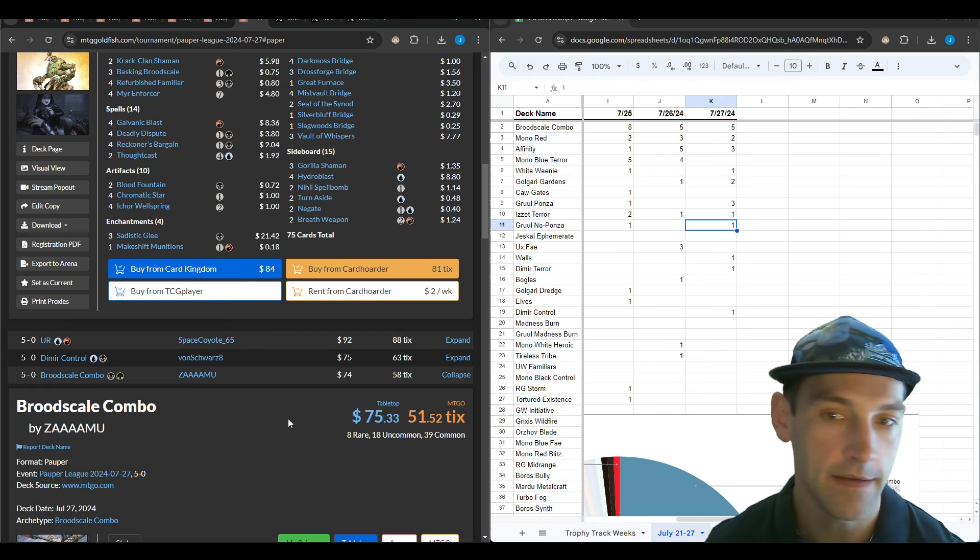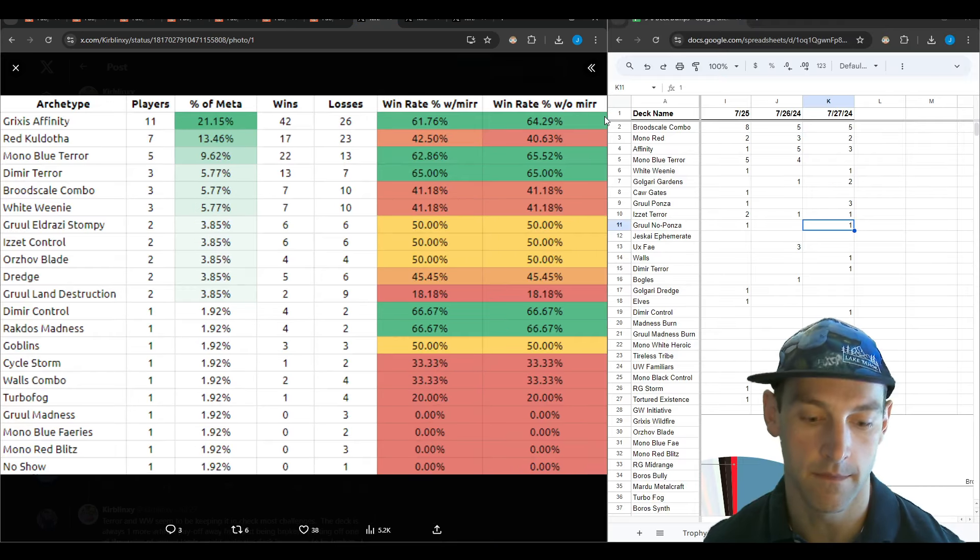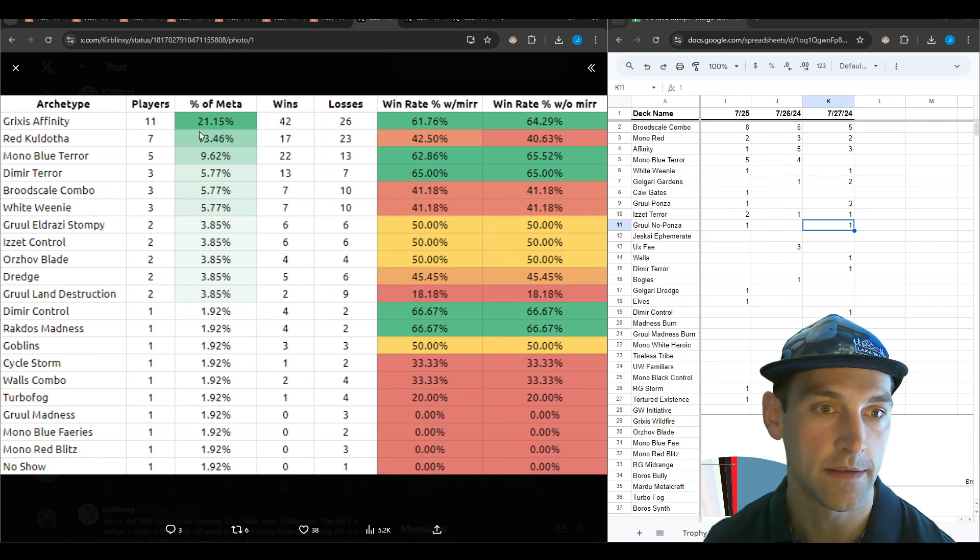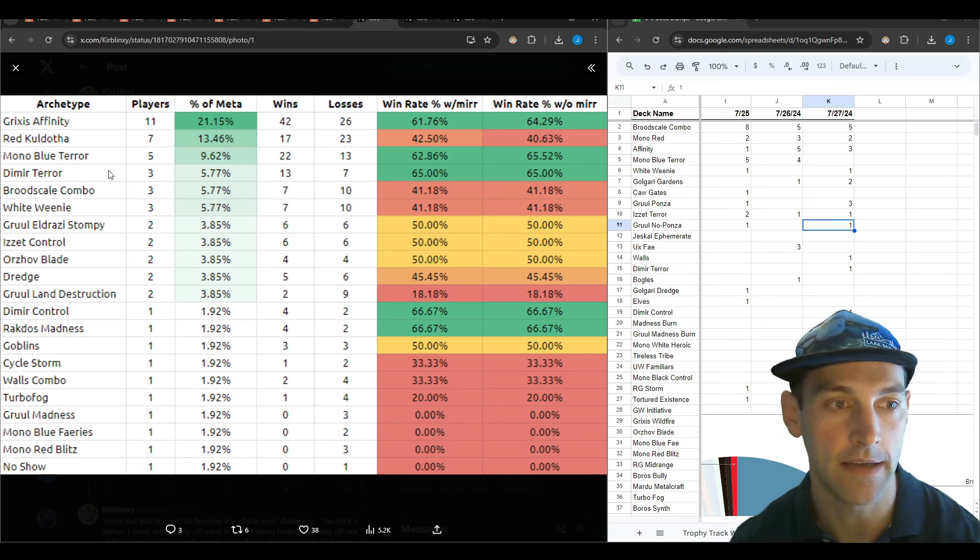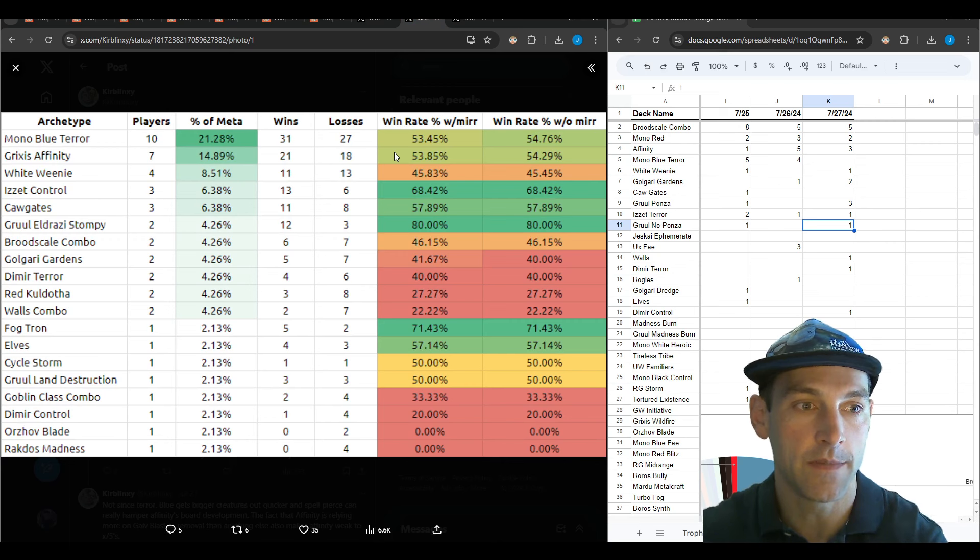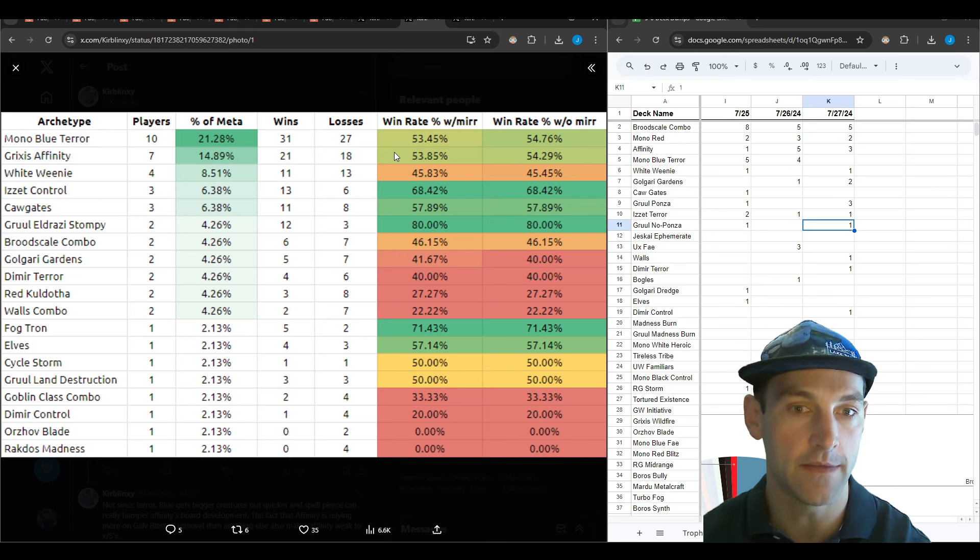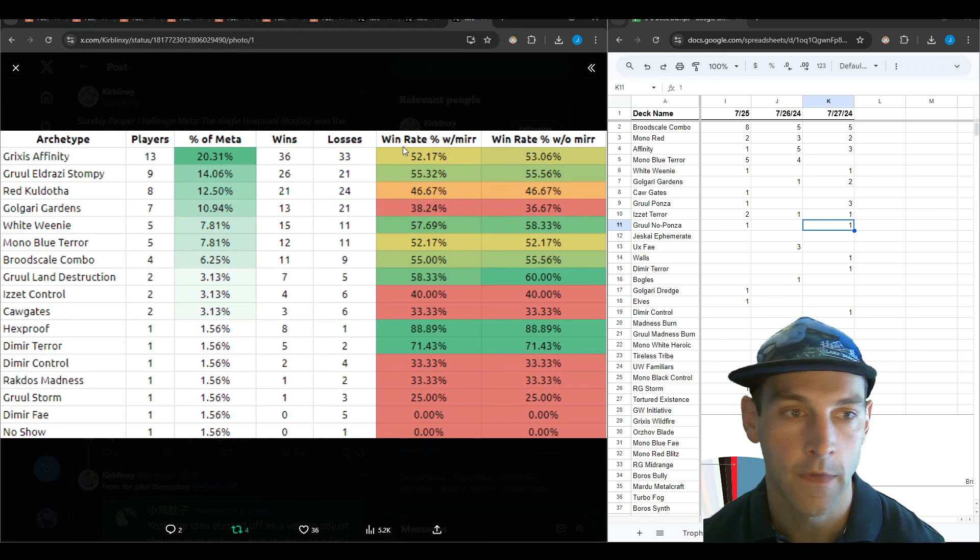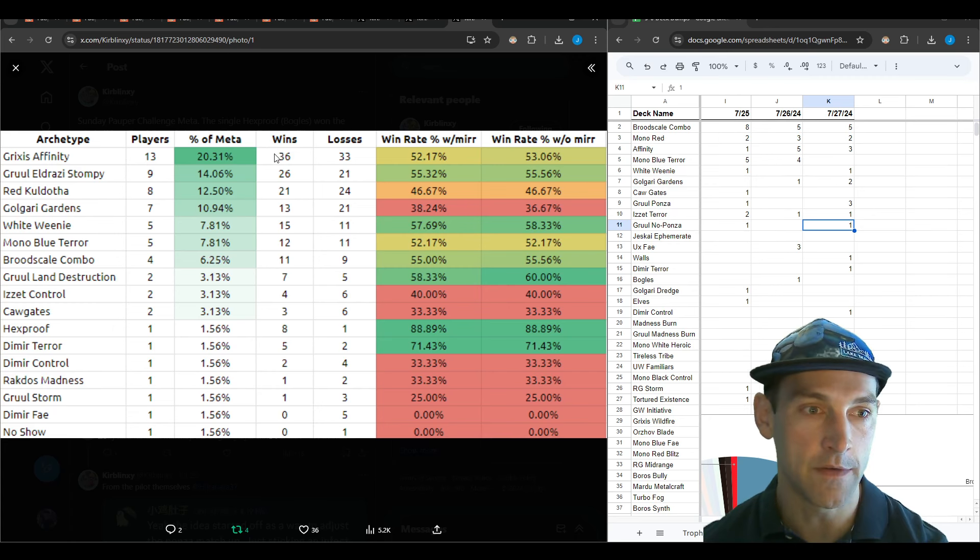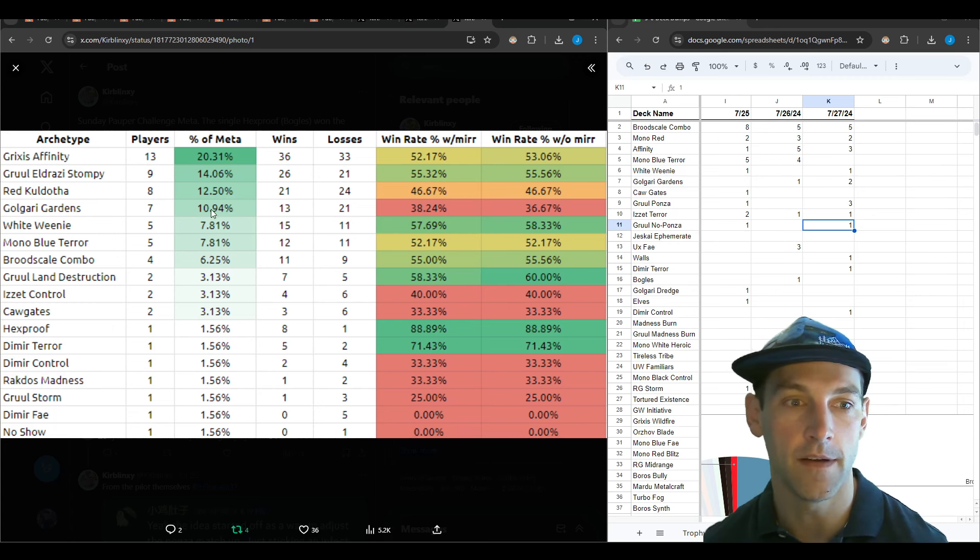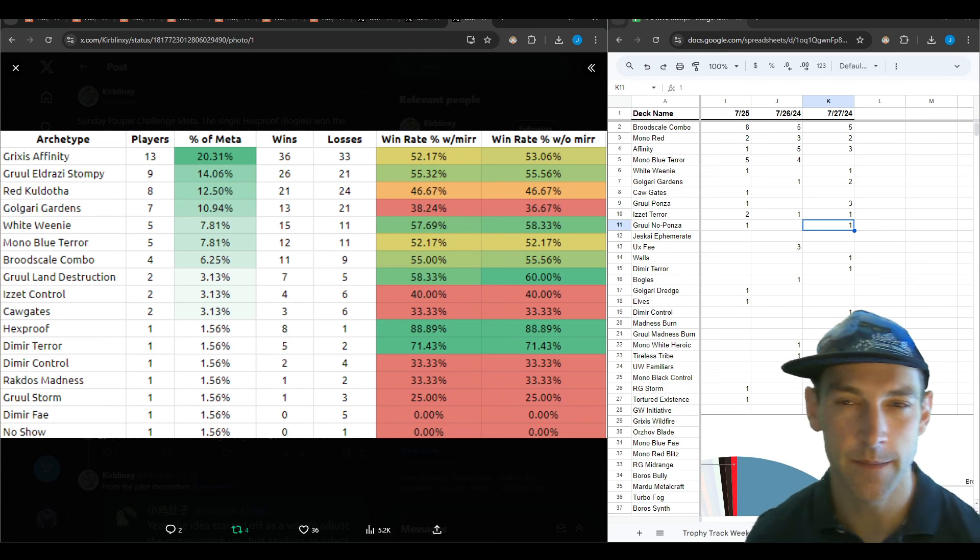Let's check out the challenges. Friday's challenge had Grixis Affinity in the top place at 21%. Broodscale and Terror next. On the next day we had Monoblue Terror as the most played deck, Grixis Affinity following that up. On Sunday was Grixis Affinity with the most played at 53% win rate, then Eldrazi Stompy at 55%, followed by Caldotha and Gardens.